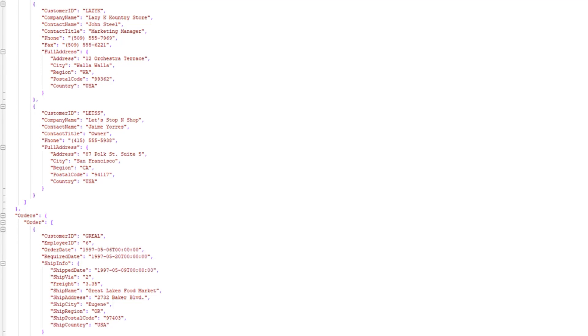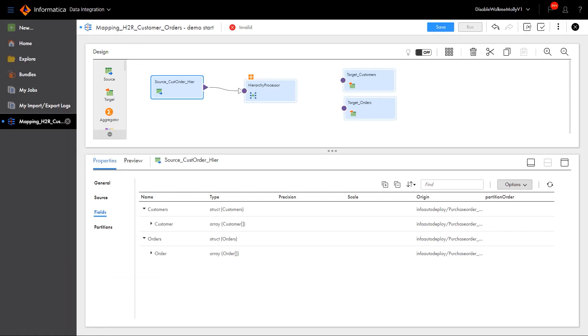Let's say we have a JSON file with customer and order data, and we want to separate the data, one file for customer data and the other file for order data. We want to convert the source customer order file, which includes structs and arrays, into two flattened output files.